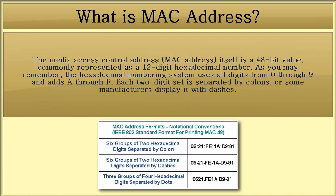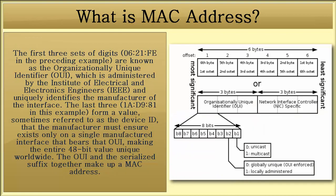The Media Access Control address itself is a 48-bit value, commonly represented as a 12-digit hexadecimal number. As you may remember, the hexadecimal numbering system uses all digits from 0 through 9 and adds A through F. Each two-digit set is separated by colons or some manufacturers display it with dashes.